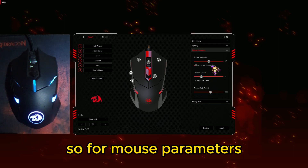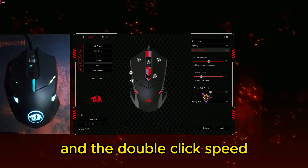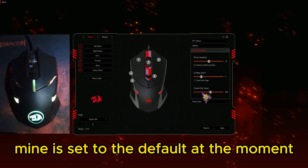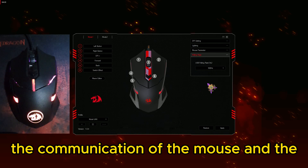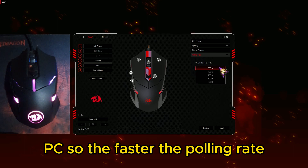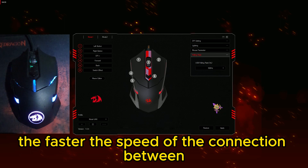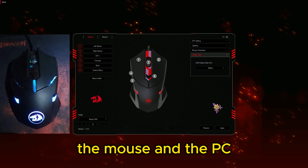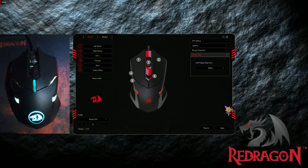For mouse parameters, you can set the mouse sensitivity, the scrolling speed, and the double-click speed — mine is set to the defaults at the moment. Polling rate is the speed of communication between the mouse and the PC; the faster the polling rate, the faster the connection speed. Thank you for watching, I hope this helps — enjoy your day.